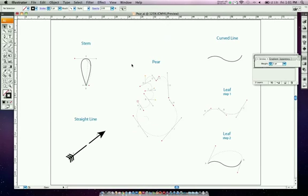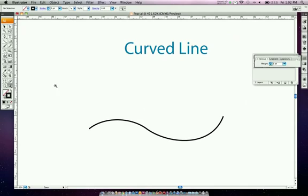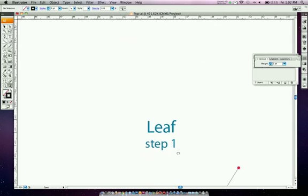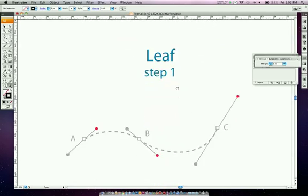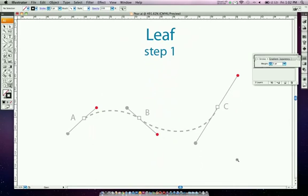Now we're going to talk about drawing a curved line. If you zoom in on a curved line you can see a very nicely curved line. Looking at the dotted example, we have three boxes A, B, and C. The dotted line represents the curved line, and the handles represent handlebars.